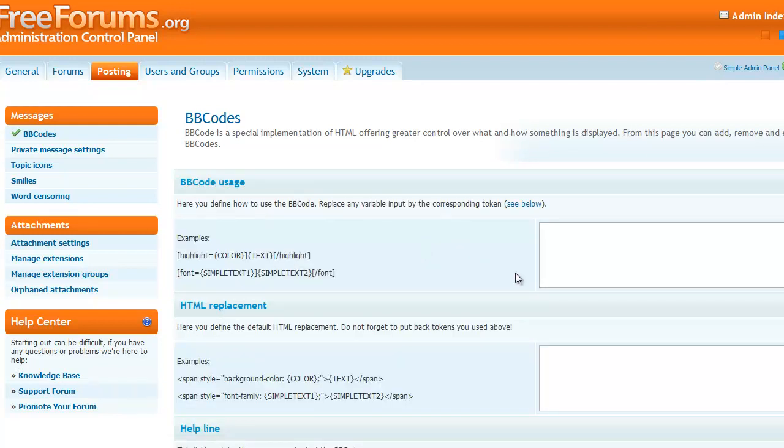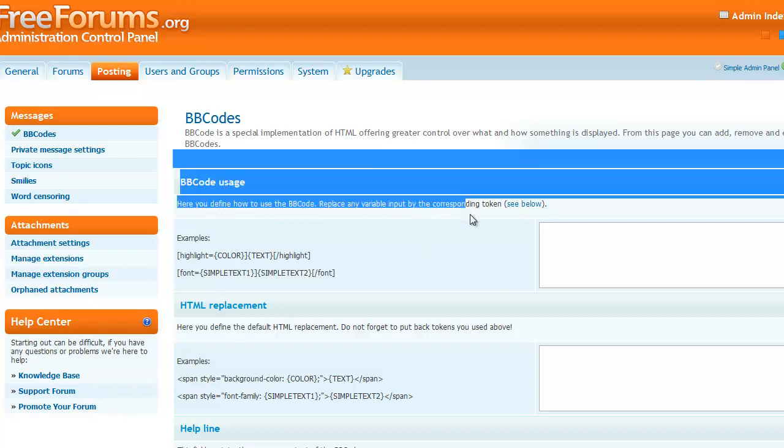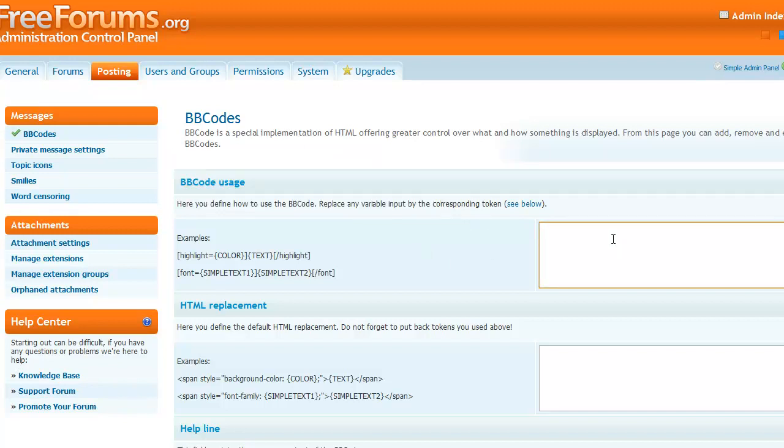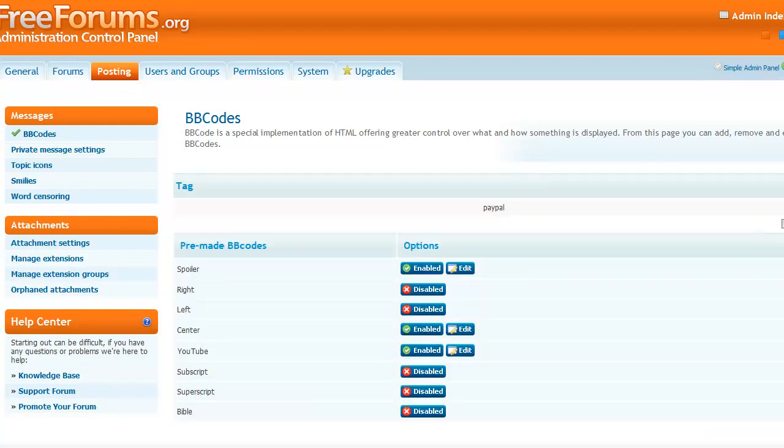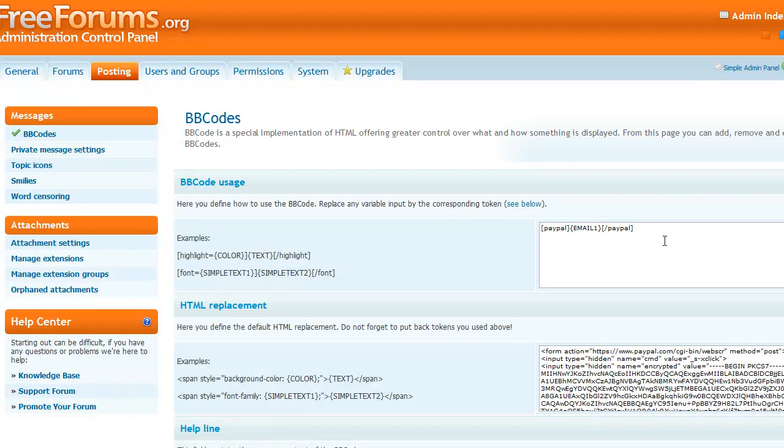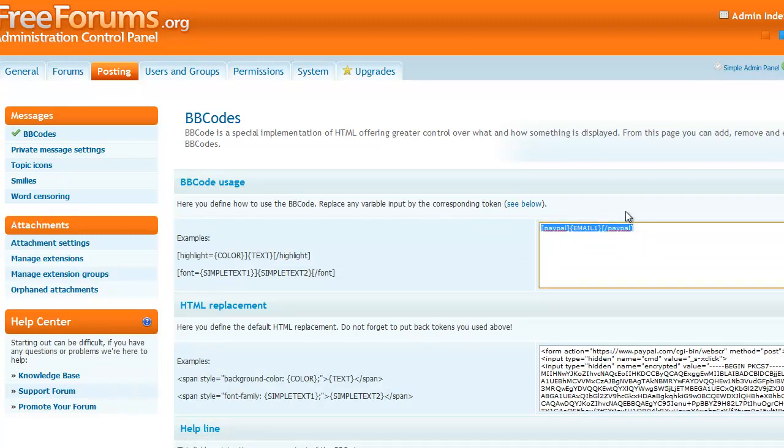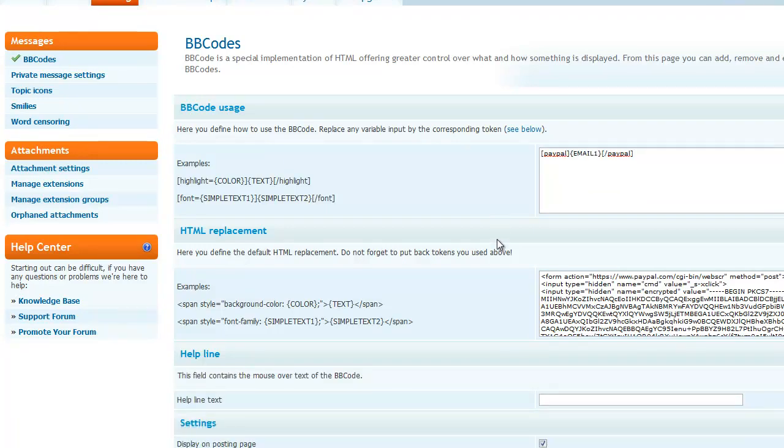Alright, BB Code, my bad. Now, first what you're going to put here is... Well, I'll just go to the other code and let you look at it real quick. You're going to put that. I'll also put this stuff in the description, the PayPal email one.